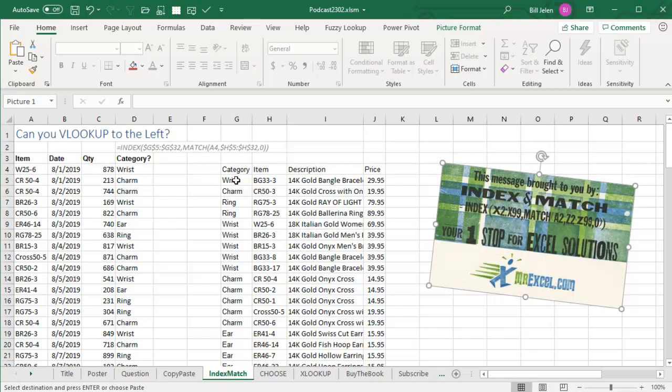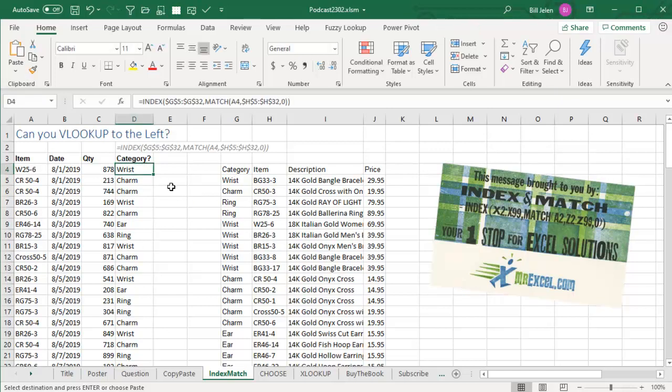All right, the INDEX and MATCH folks. In fact, that poster was brought to you by INDEX and MATCH. INDEX and MATCH can look to the left, but we're not here to talk about INDEX and MATCH today.